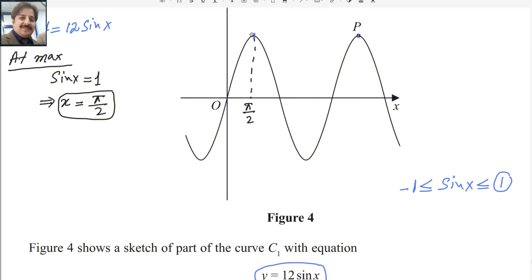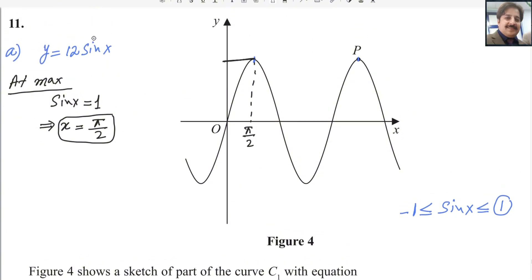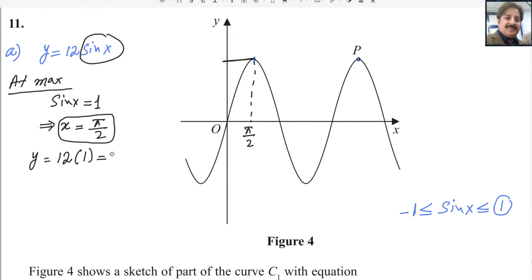What will be the corresponding value of y? Because you are substituting sin x as 1, you will get the corresponding y value: y equals 12 times 1, so y equals 12. But we need to find the second maximum — this is the first maximum.